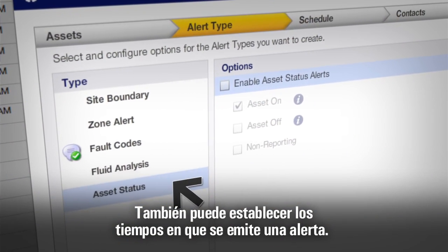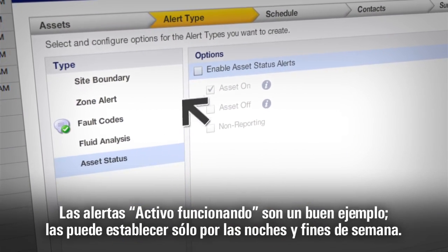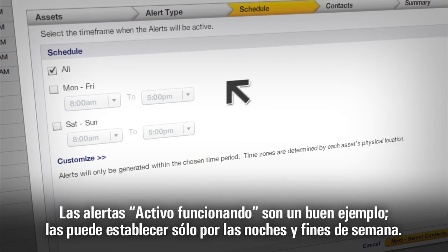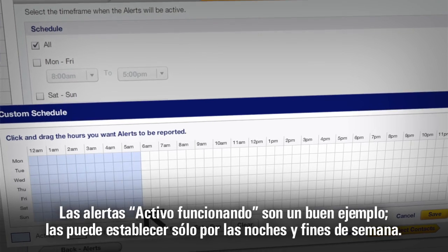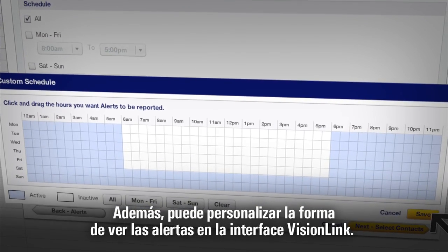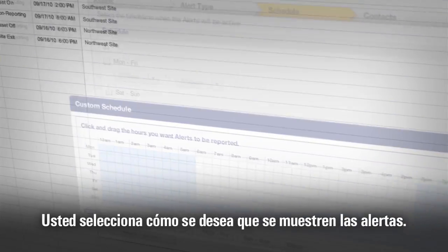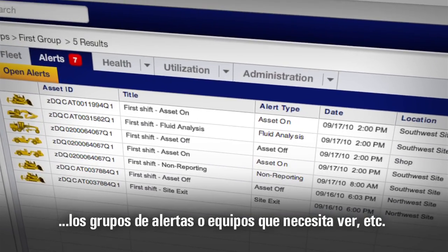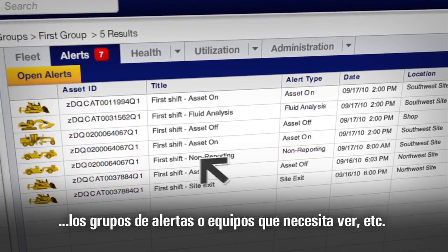You can also set the times you want an alert to go out. Asset-on alerts are a good example — you can set them just for nights and weekends. Plus, you can customize how you see those alerts on the VisionLink interface, selecting how you want the alerts displayed, what groups of alerts or assets you need to see, and so on.